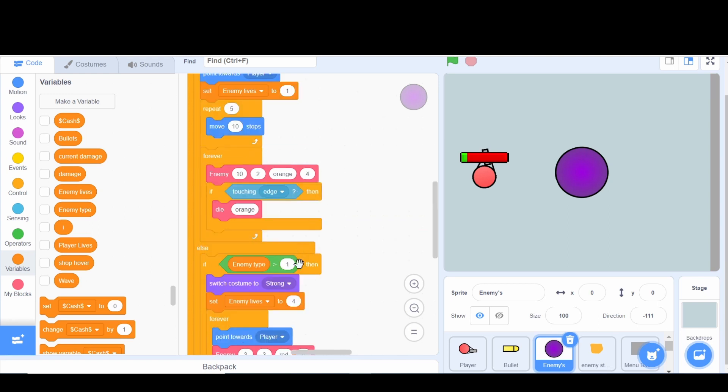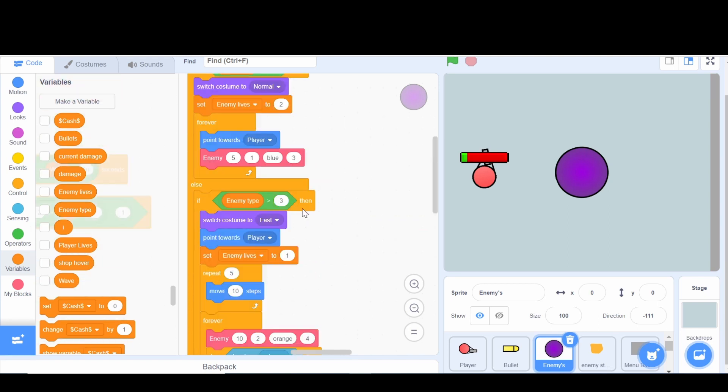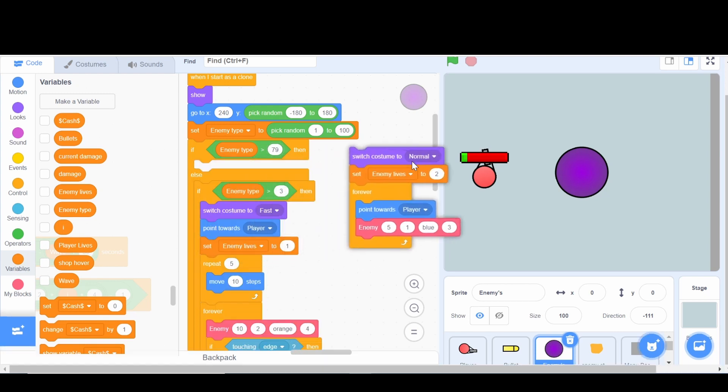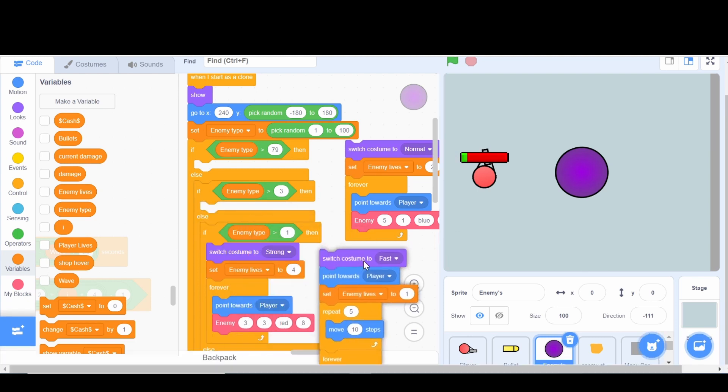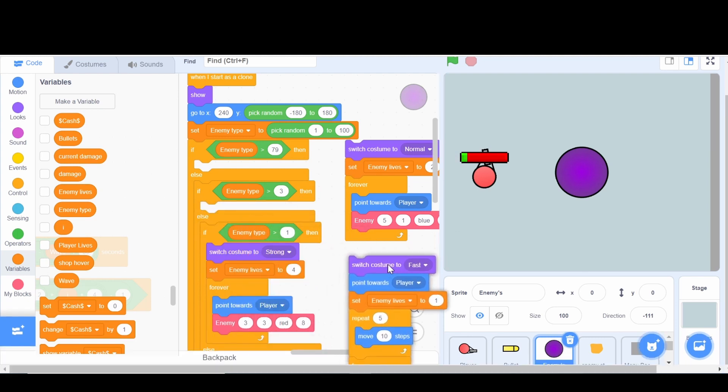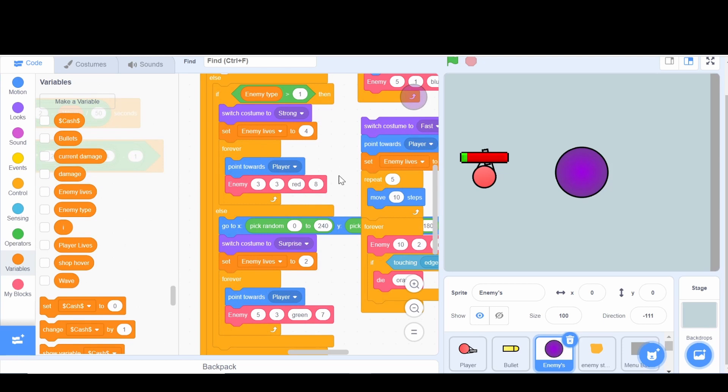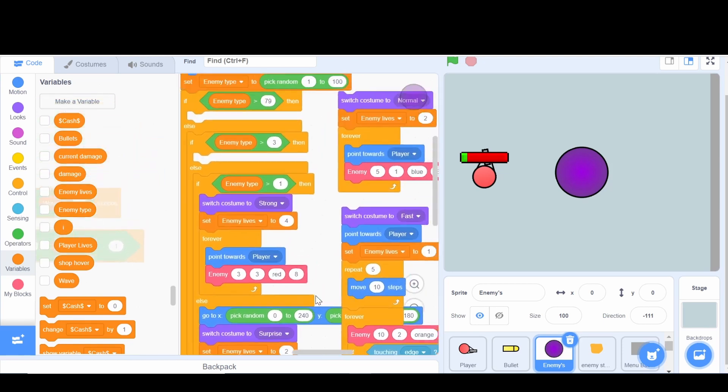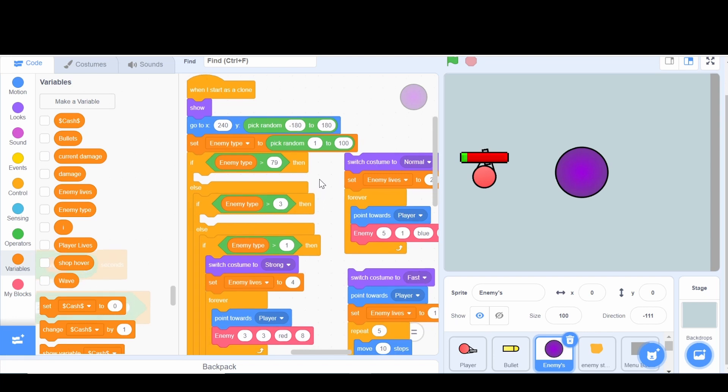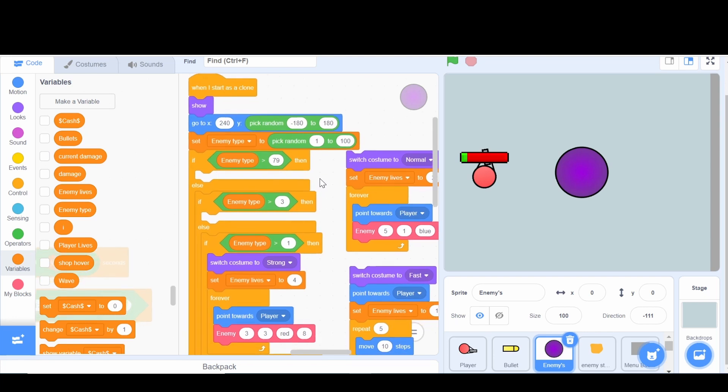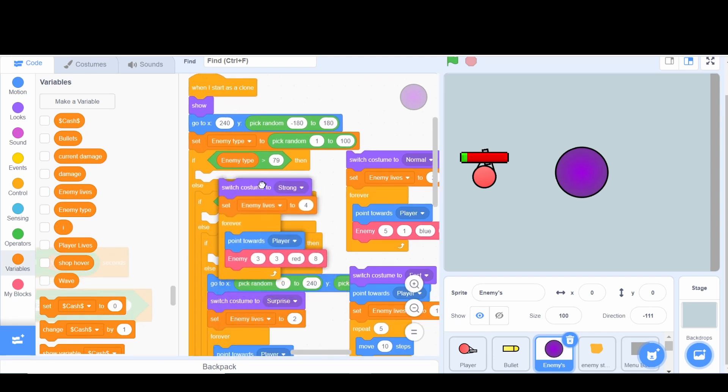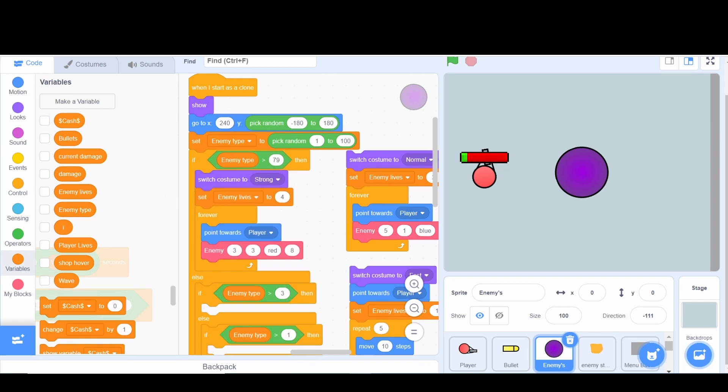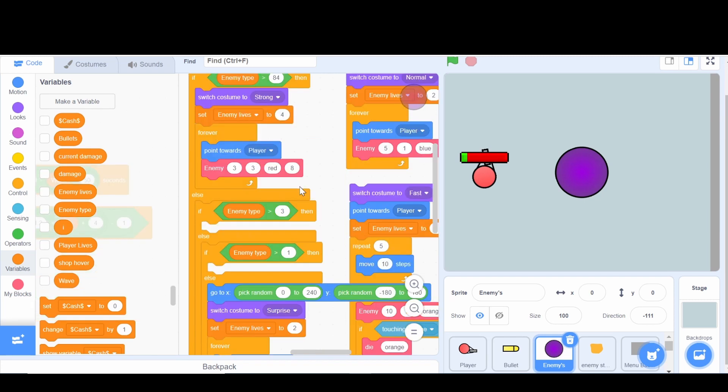Originally we had this one if it is greater than 1 after it's been greater than 3. So if it's greater than 1, it could be 1 or 2, so 20% chance for this strong guy. So we'll say if the enemy type is greater than 79, then we can take out all of these guys because we'll know that this is the normal, this is the fast, this is the strong, and then this is the surprise one.